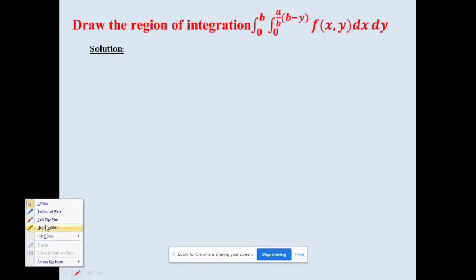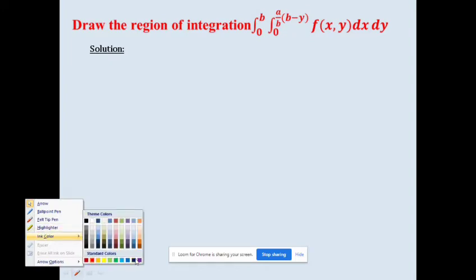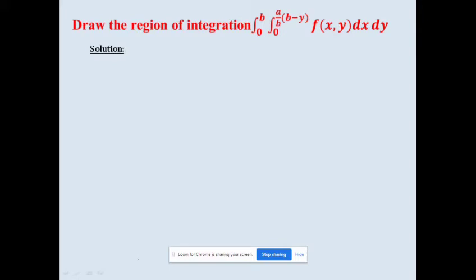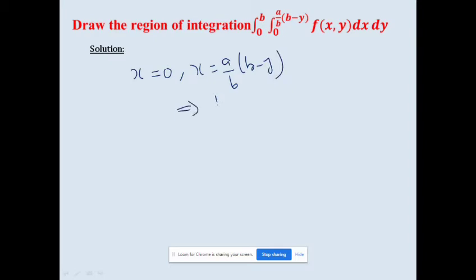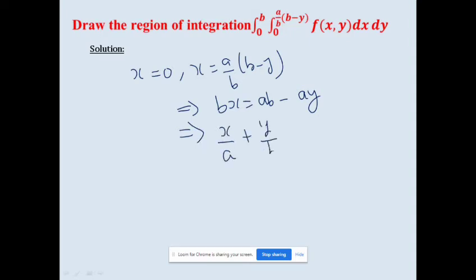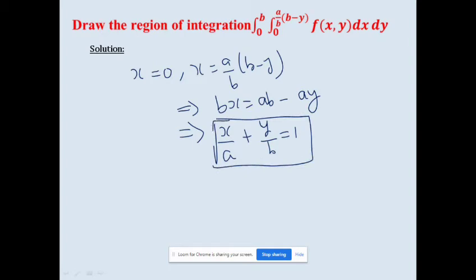Let's do another example: draw the region of integration for the integral from 0 to b of the integral from 0 to (a/b)(b − y) of f(x, y) dx dy. First, we write the x-limit: x = 0 to x = (a/b)(b − y). Multiplying through and rearranging gives bx = a(b − y), and dividing both sides by ab gives x/a + y/b = 1. This is the equation of a line in intercept form.